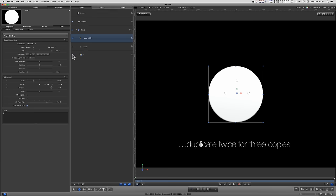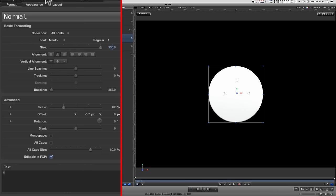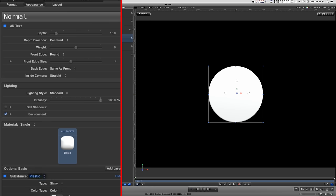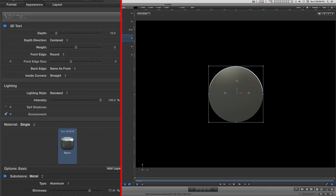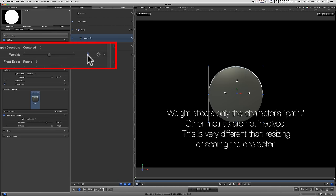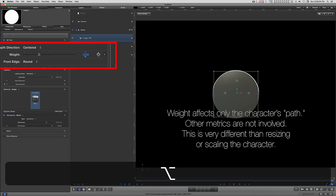Let's just turn these off for a minute, go into Appearance, going to change the substance to metal. Aluminum will be good enough, and I can just go ahead and dial down the weight.